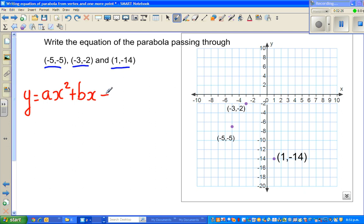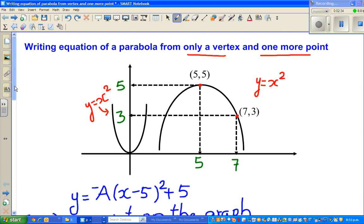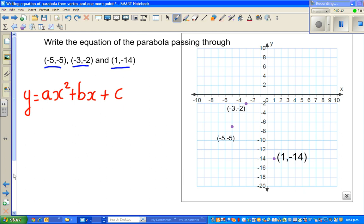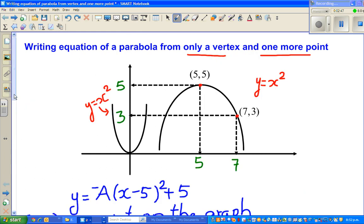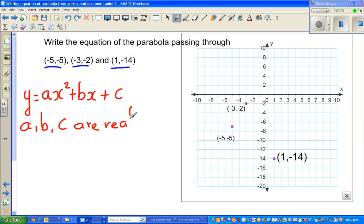In the last example, the form used was called the vertex form — that is good when you know the vertex. But if you don't know the vertex, the most general form is y equals ax squared plus bx plus c, where a, b, and c are real numbers. Real numbers can be decimals, fractions, or anything other than complex numbers. You will learn complex numbers later when you get to calculus.